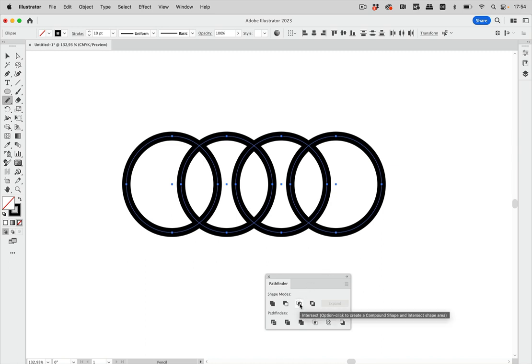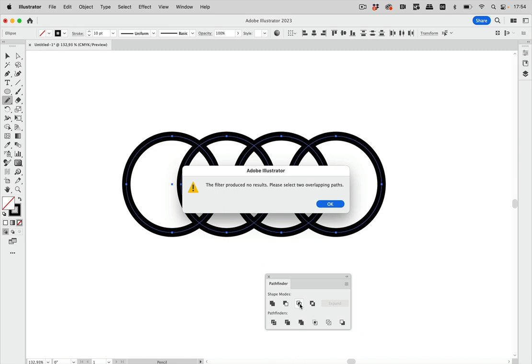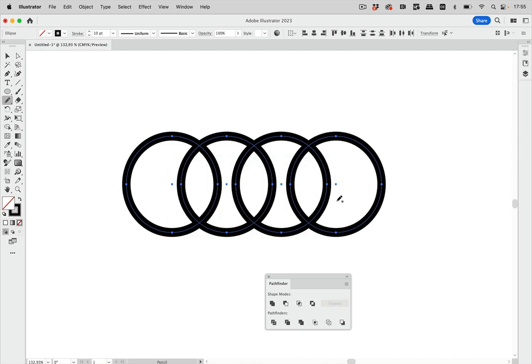So in the Pathfinder panel click the intersect button and then Illustrator pops up the error that the filter produces no results and I have to select two overlapping paths. Well there are four overlapping paths in this so what gives?